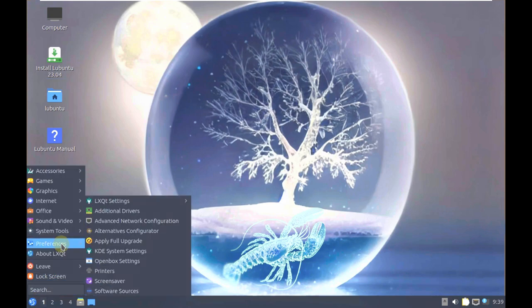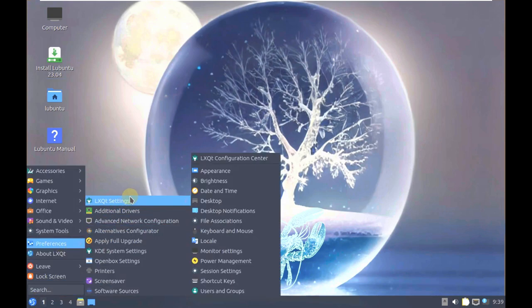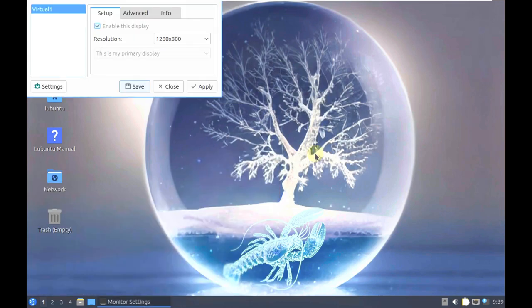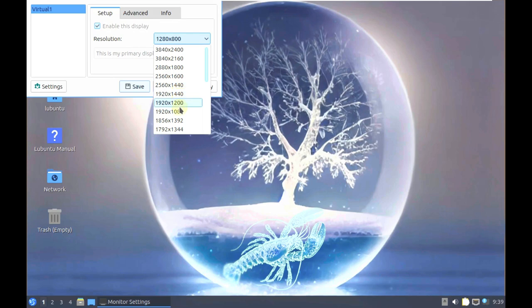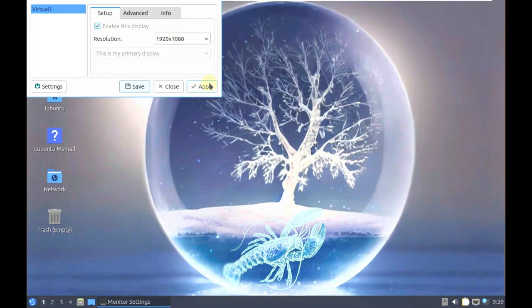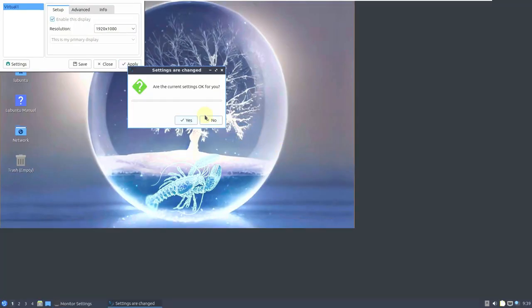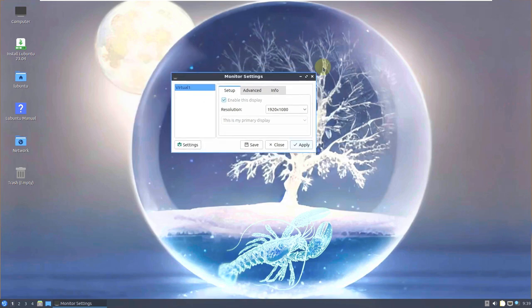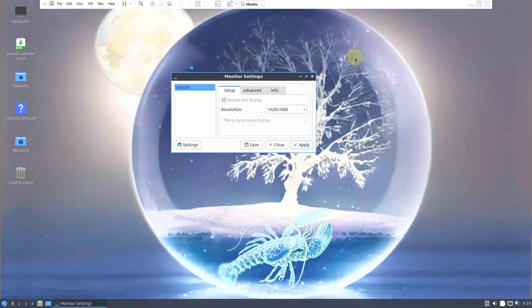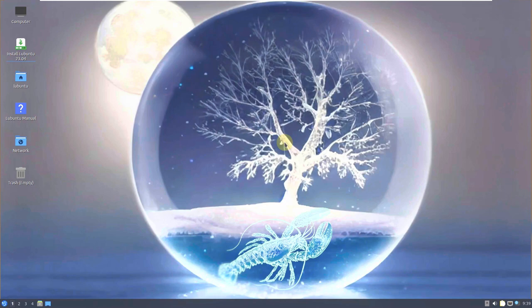Let's first change the display resolution by going to LXQT Settings > Monitor Settings and change the display resolution. Mine is 1920x1080. Let me quickly change it and click yes for the confirmation. Even though it's a development version, it still works properly. I don't think they have that many bugs, but we don't know properly.